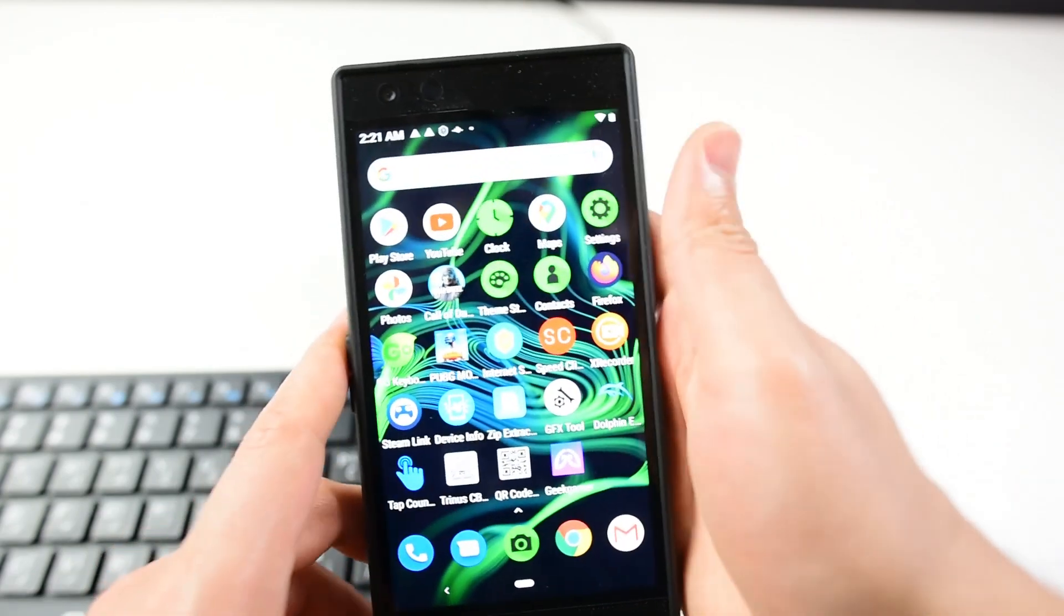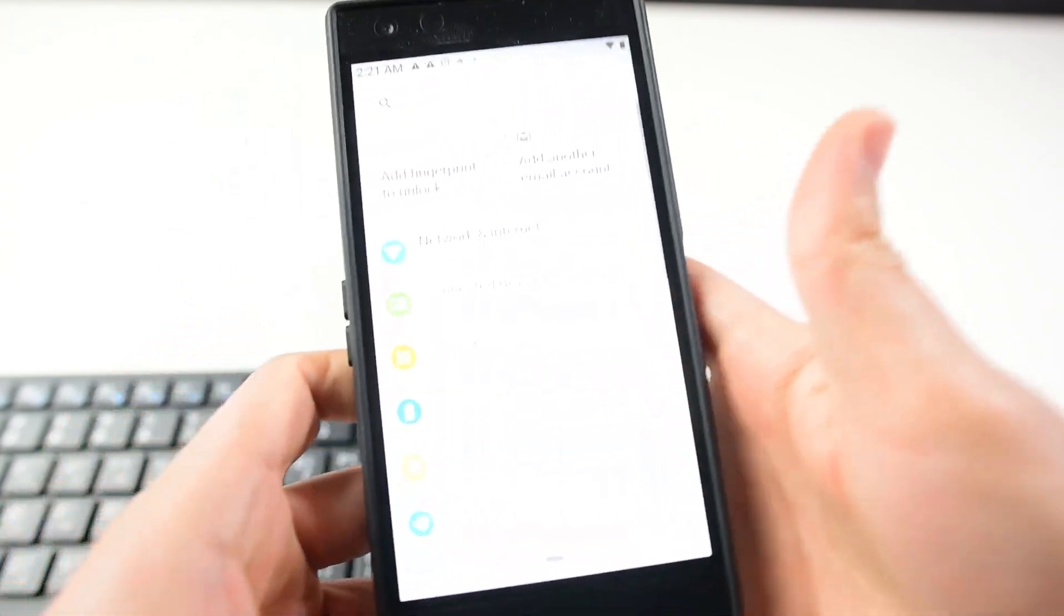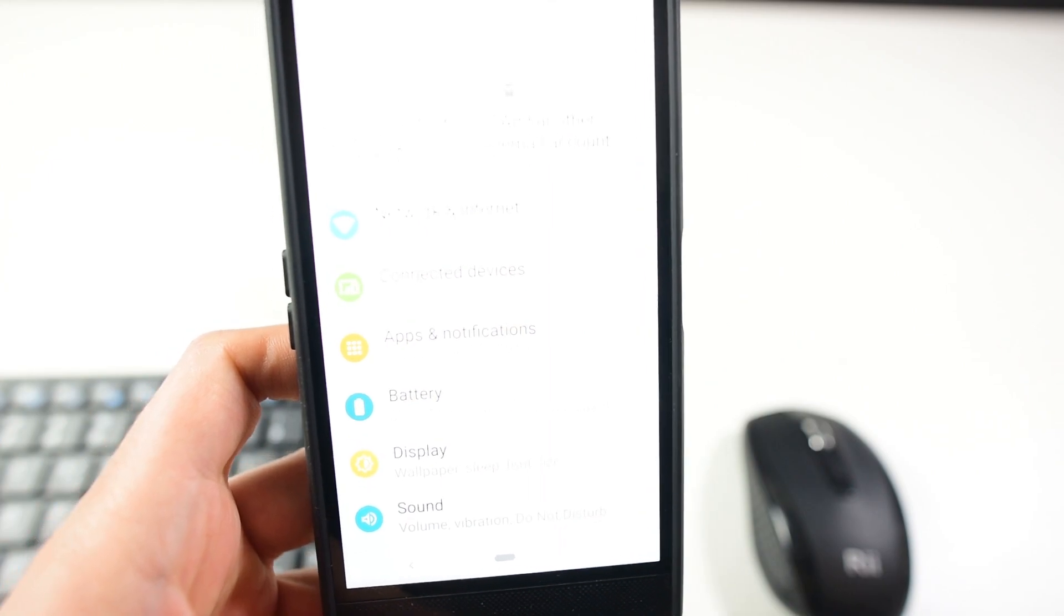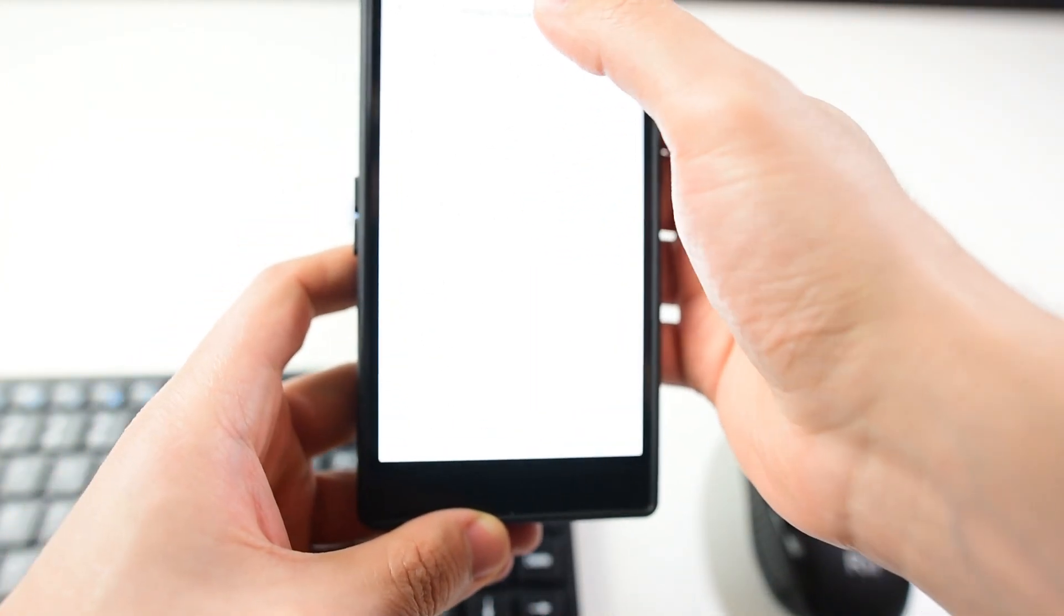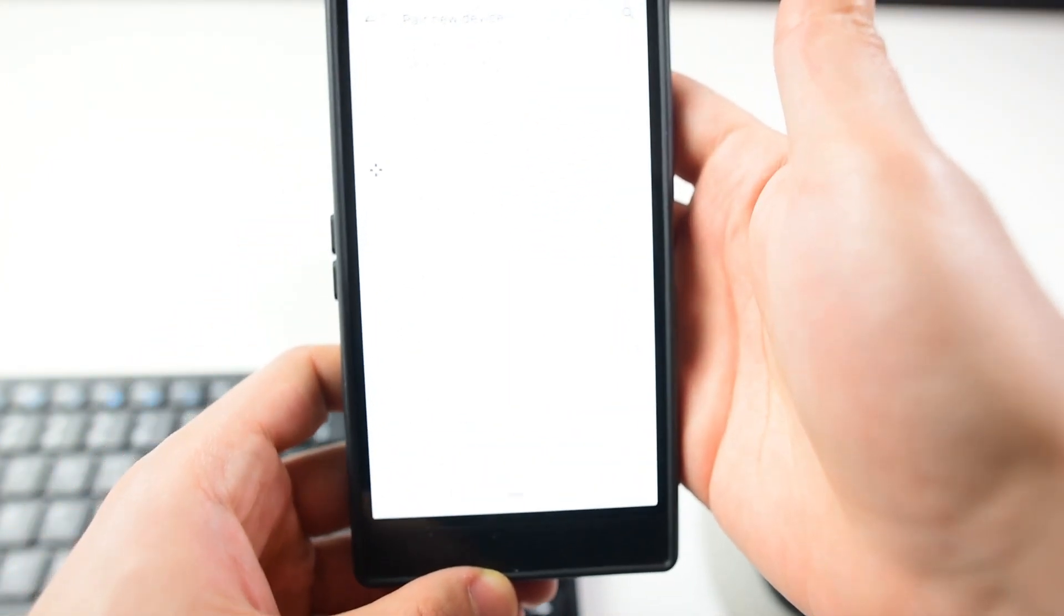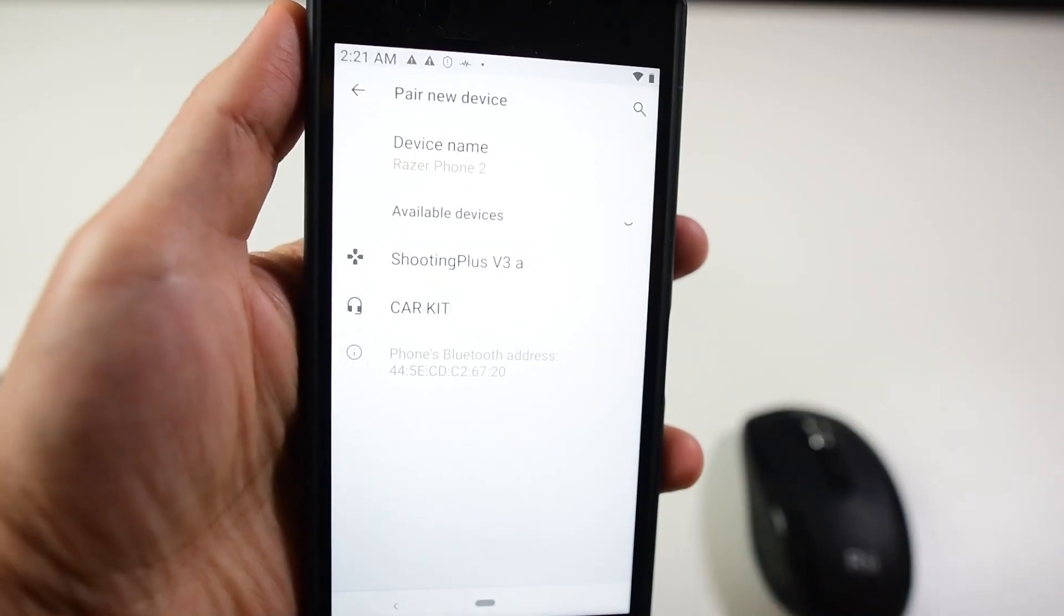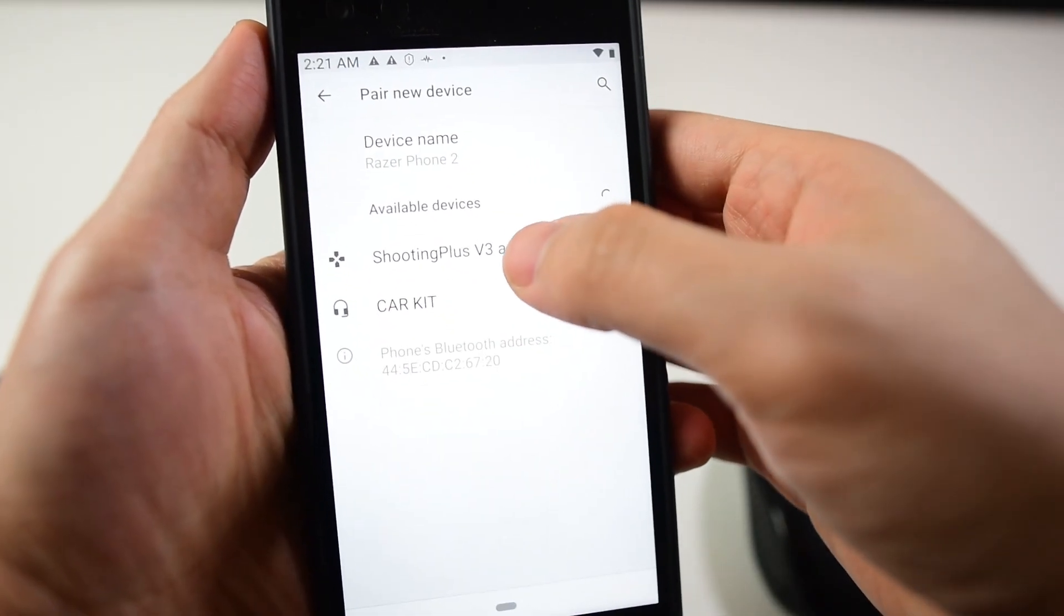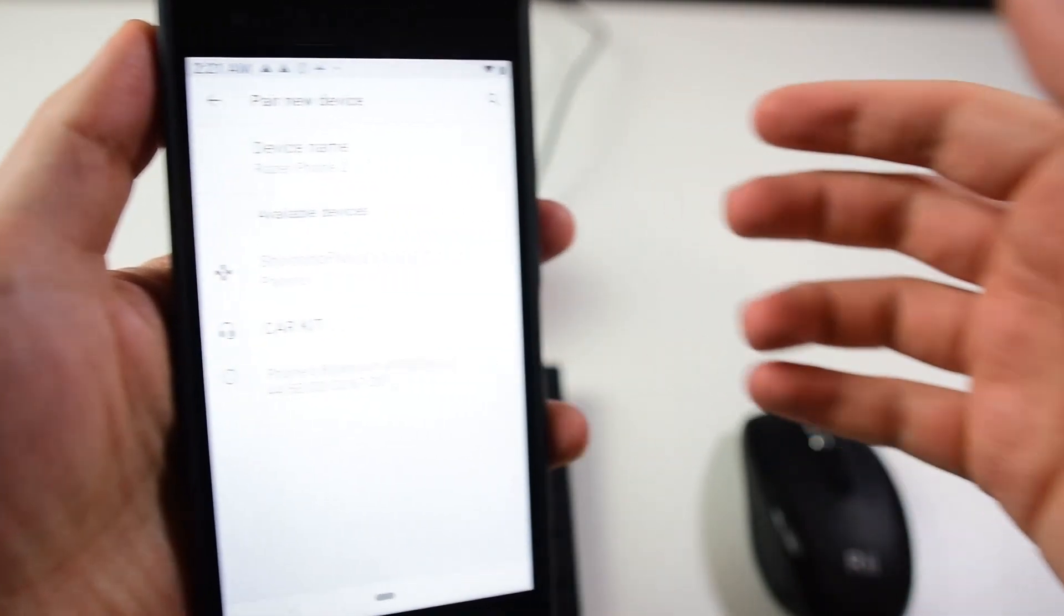Let me get the Razer Phone 2. Let's go to Settings and Connected Devices, then pair new device. I don't know whether you can see it or not - Shooting Plus Version 3. Just click on it.